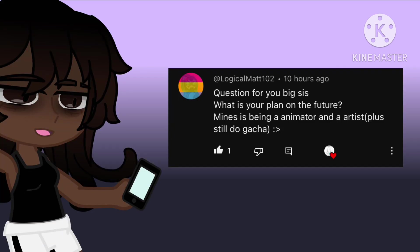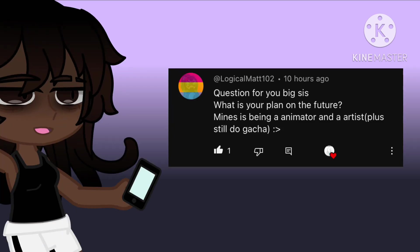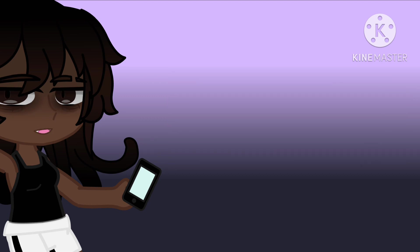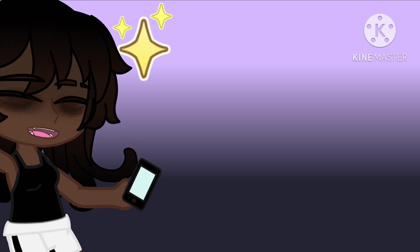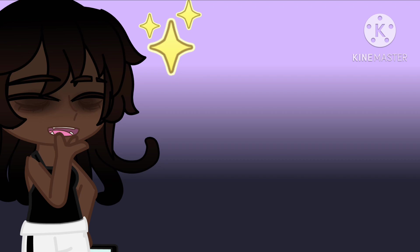And here we are at the final question from my little brother from another mother. And it also kind of seems like we have similar ambitions, little bro. Because I also want to be an animator and an artist. Maybe do some voice acting on the side. Maybe I might do both.